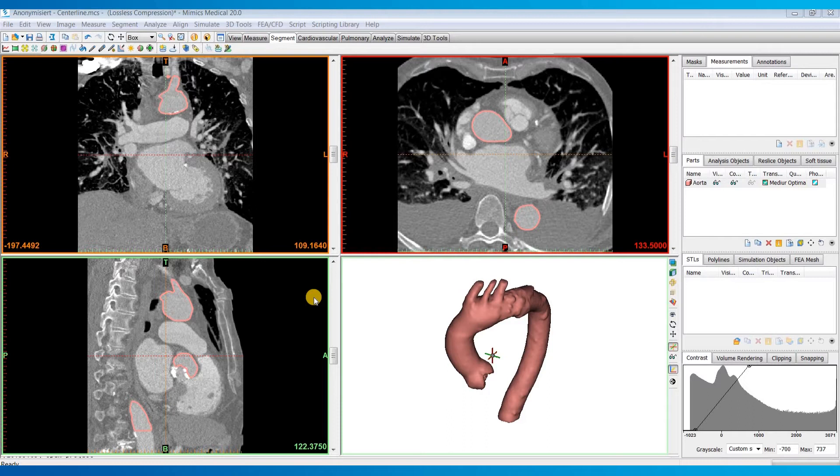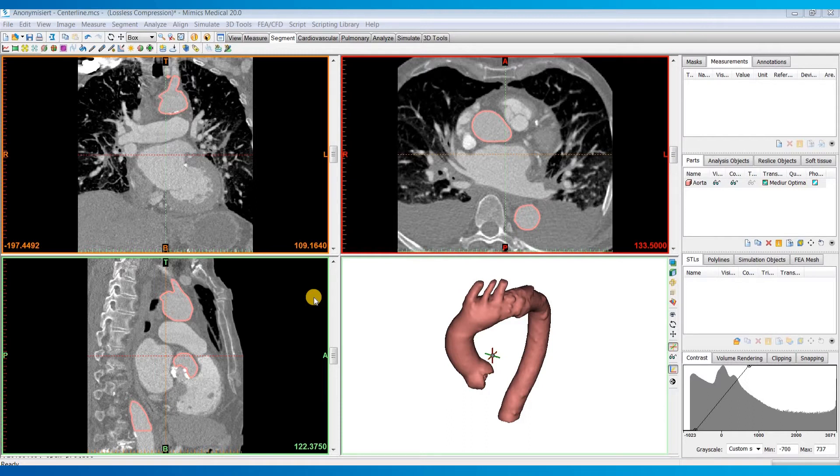If you had a hollowed model depicting the vessel walls of the aorta, then the software is going to try to calculate the centerline inside of the walls instead of the vessel, and that's not what we want. So it's important to have a solid part from which to calculate the centerline.